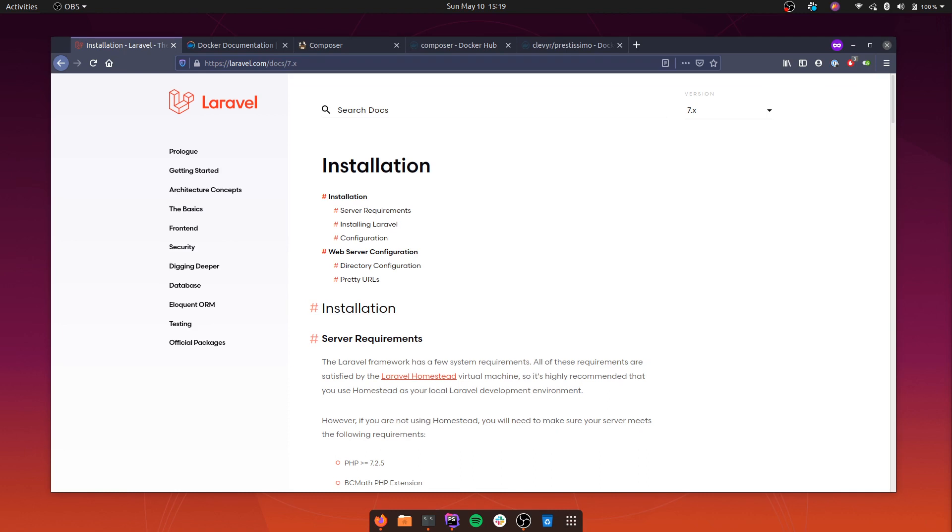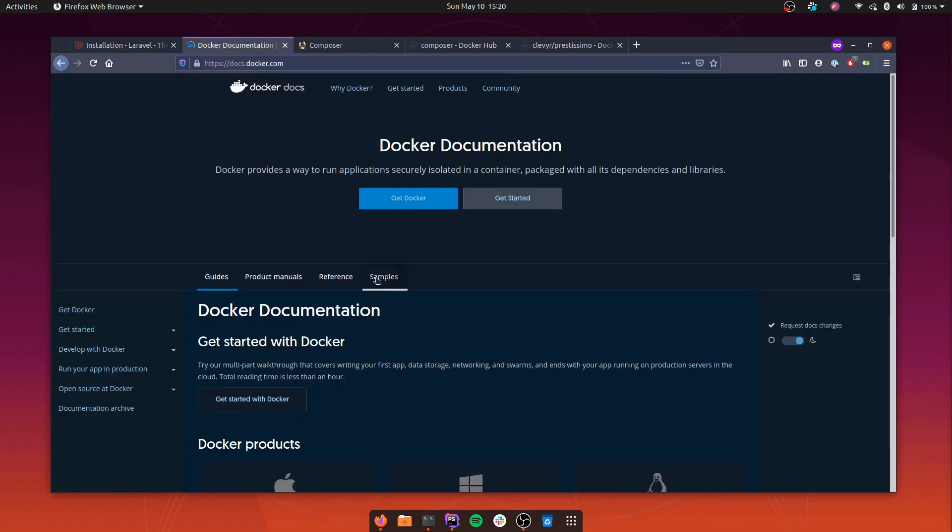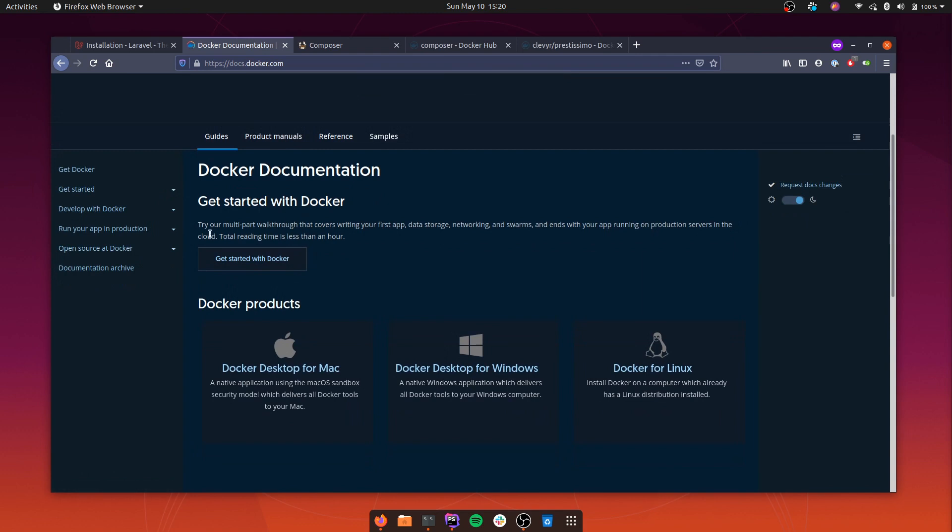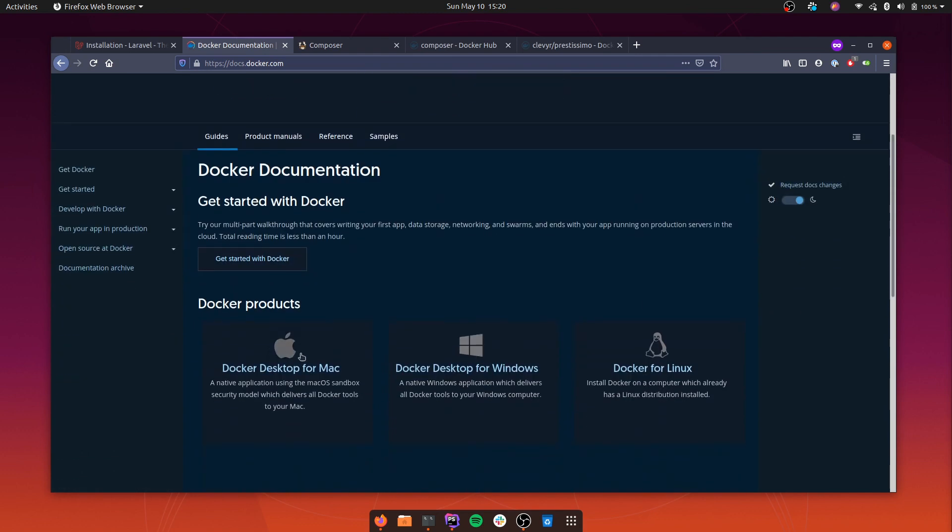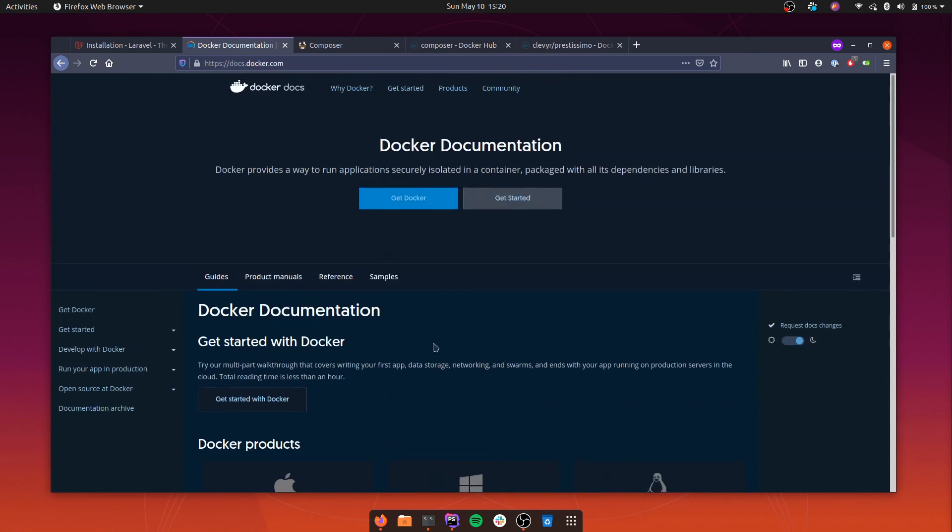Hi folks, in this video we are going to create a Laravel application from scratch using nothing but Docker. If you don't have Docker installed, go ahead and install it. There are installation guides in the Docker documentation where you can choose your OS and follow the steps.